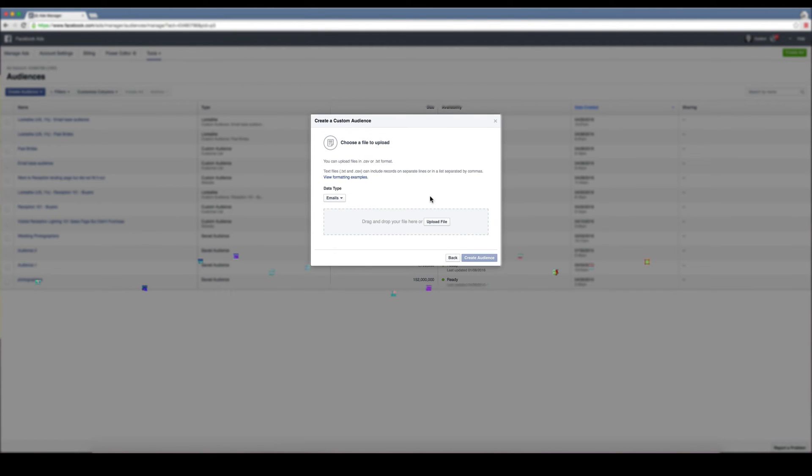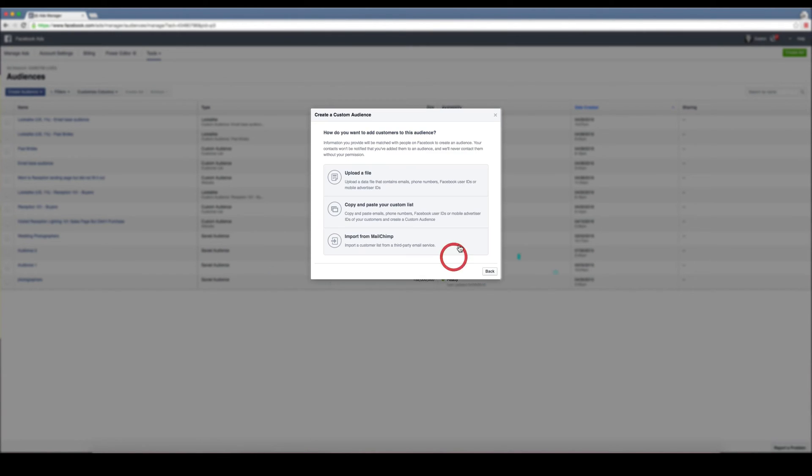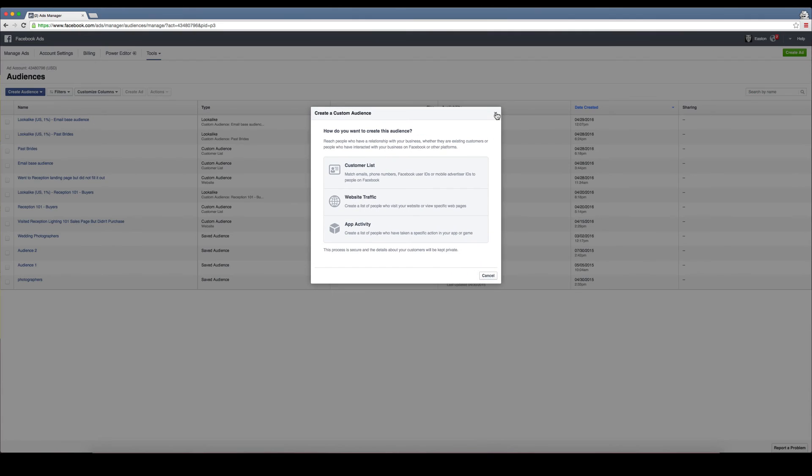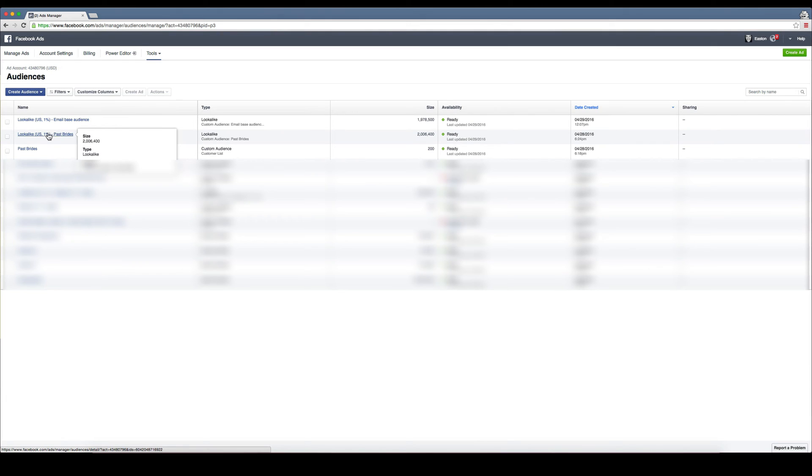Click that, and then on the next screen you're going to upload that file. Click on upload a file. You can either drag and drop your CSV file right here or upload it. Make sure this is set to emails. After that, hit create an audience and it will automatically create the audience for you.